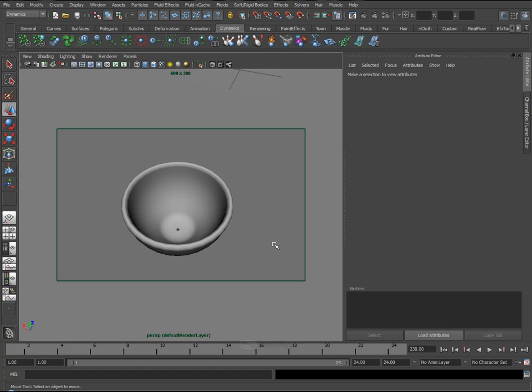Hi, welcome to this Simply Maya tutorial on dynamic object placement. This will be a short free tutorial, but hopefully it will save you guys some time.